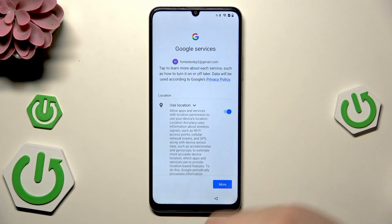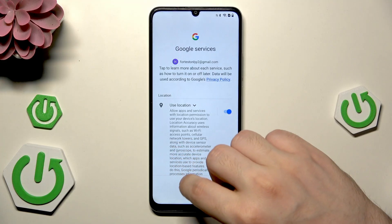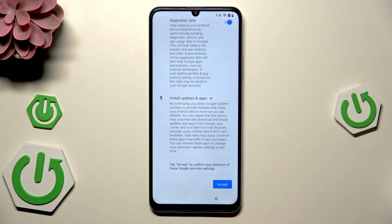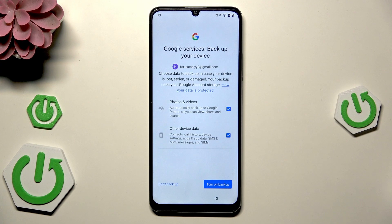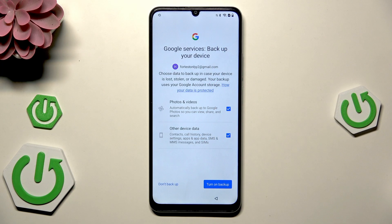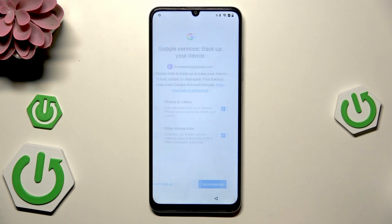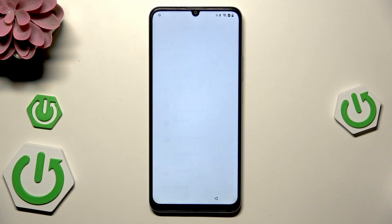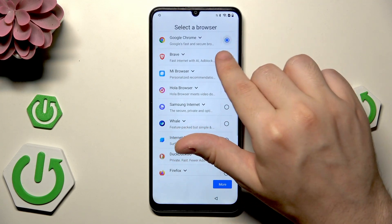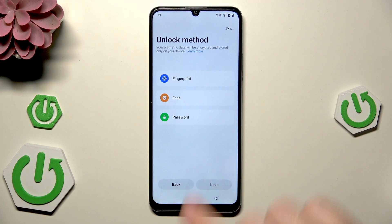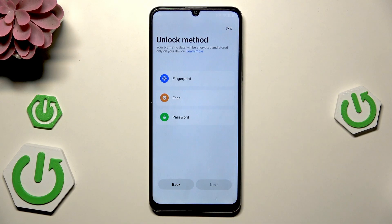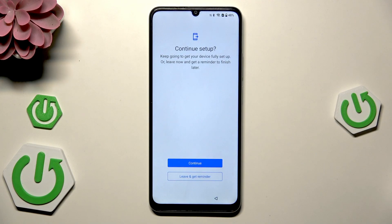Continue the setup just like in the previous method. We have Google services — I'm going to rush through. For backup, I want to turn it on. For the default browser, it's Google Chrome and Google as the default search engine. I'll skip the unlock method — you can always set it later in the settings.